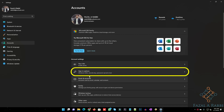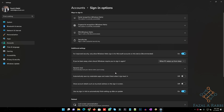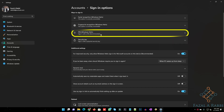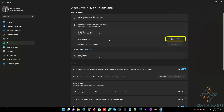Click the sign-in options tab, click the PIN Windows Hello setting, click the Change PIN button.